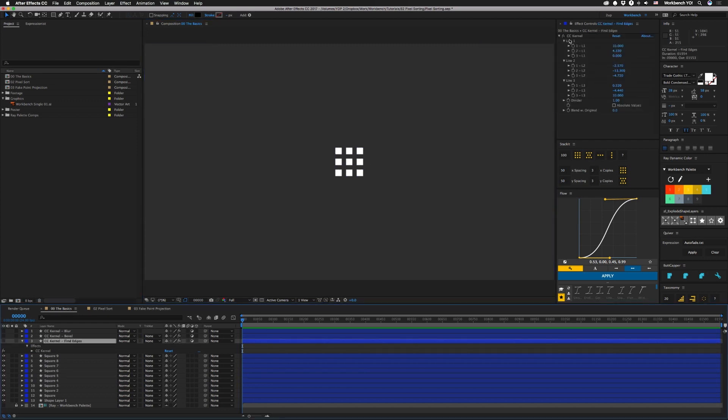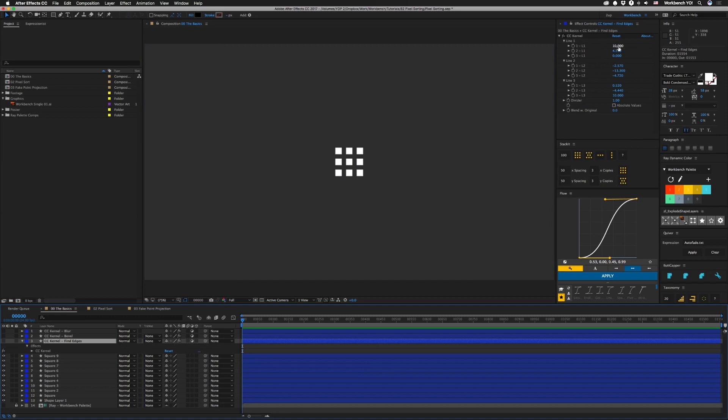You have all these sliders in the effects set up like this. They correspond to each one of these points, so each one is line one and then you have one, two, and three. So line one, one, two, and three, line two, one, two, and three, and so on. Depending on how you move these sliders you can actually have different parts of the pixels show up.